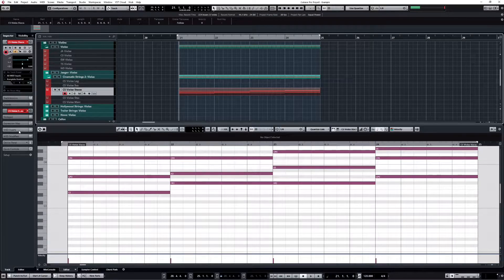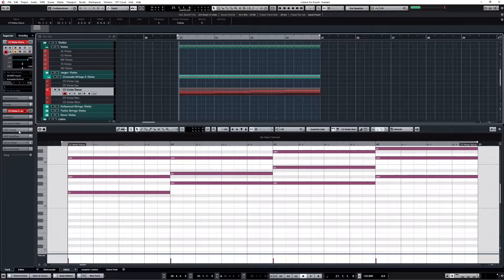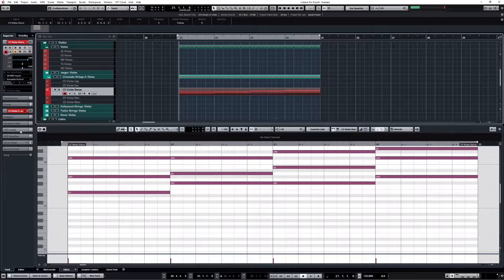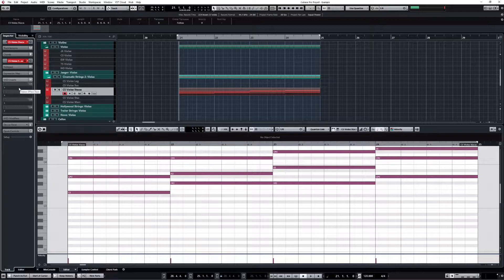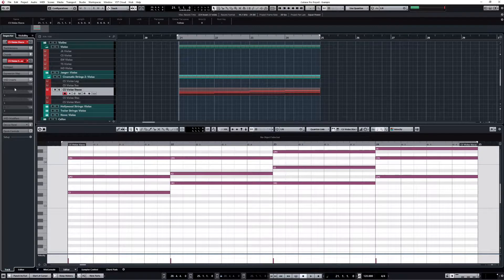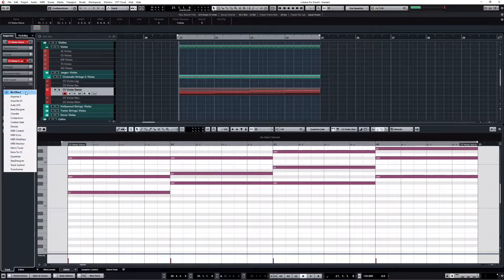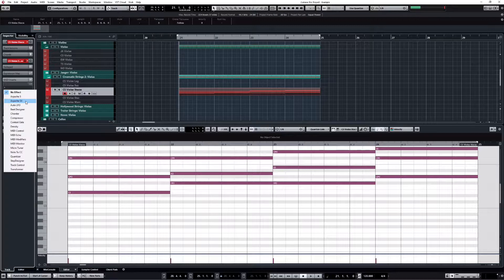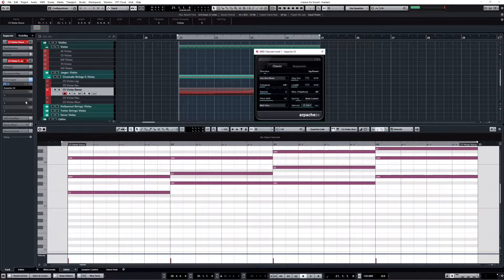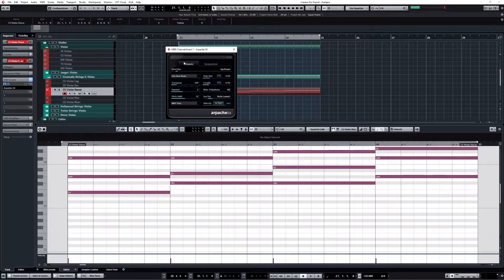You find it in any other DAW, whether it's Logic or Ableton, FL Studio - they all have arpeggiators. Here I'm using Cubase, and in Cubase I have to click on MIDI inserts. Inside the MIDI inserts I have all my MIDI effects. Cubase comes preloaded with two arpeggiators: one is called Arpache 5 and the other is Arpache SX. I'm using Arpache SX for this example. So this is what the arpeggiator window looks like.